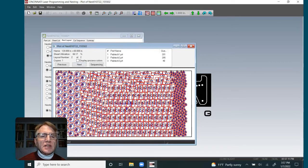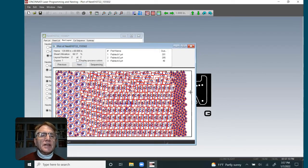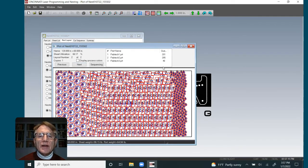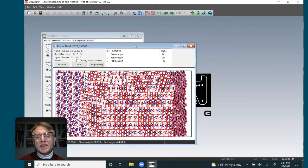But the interesting thing is the way we did it was there are actually parts now that are going within the parts and saving that material.